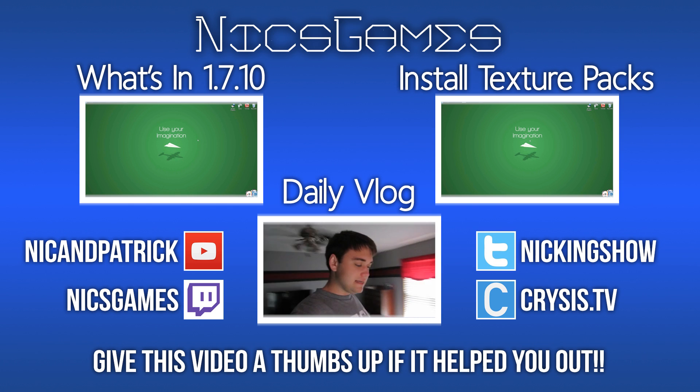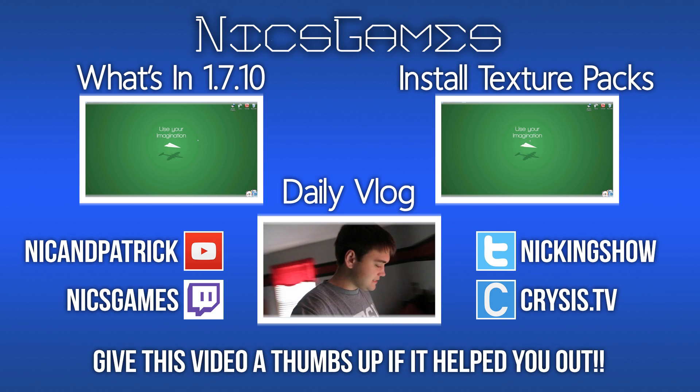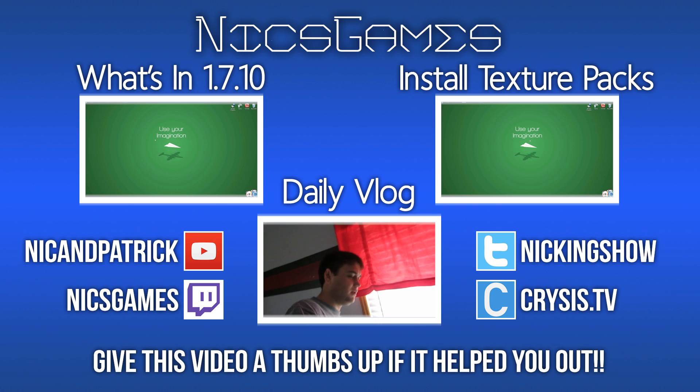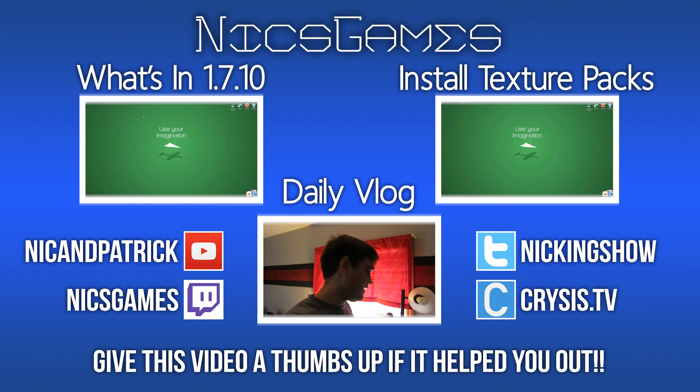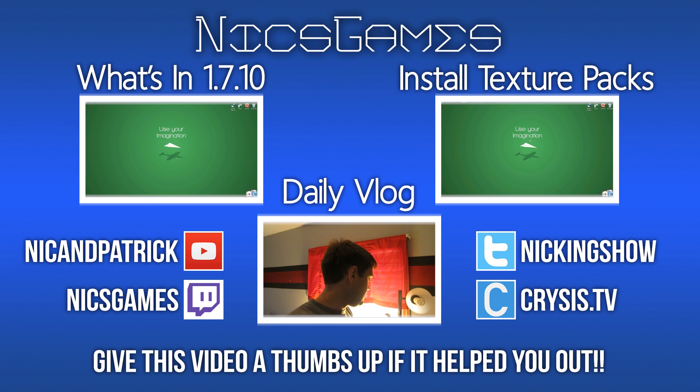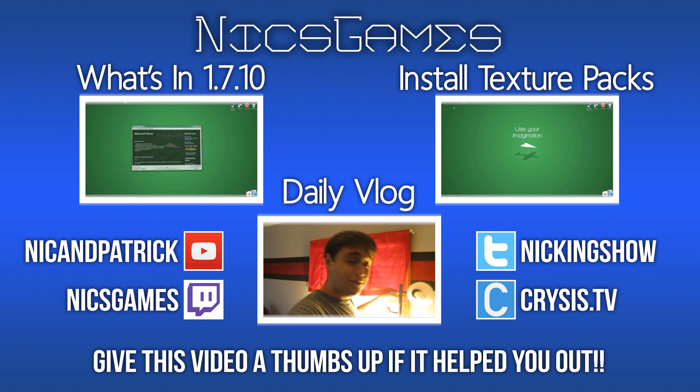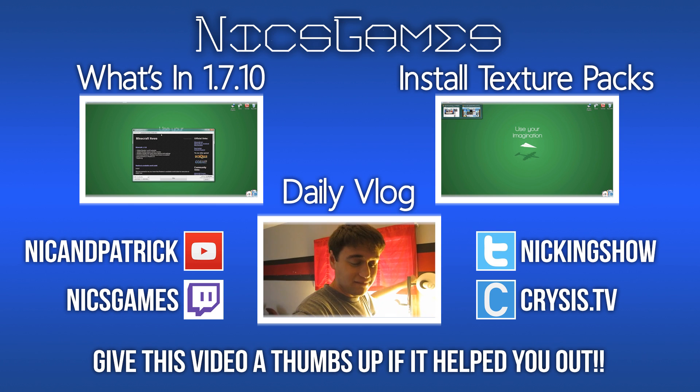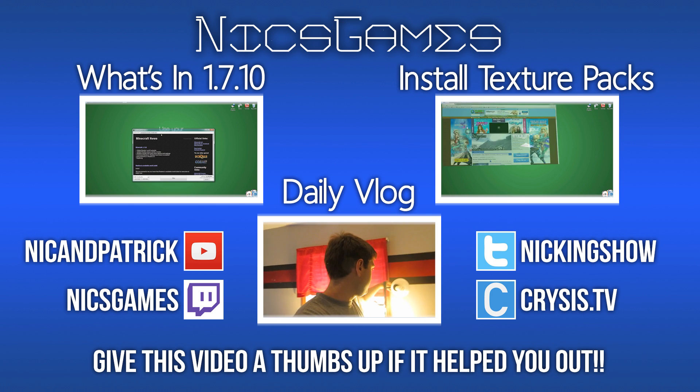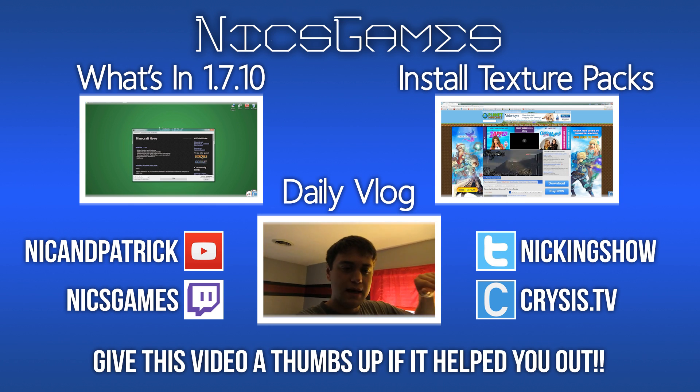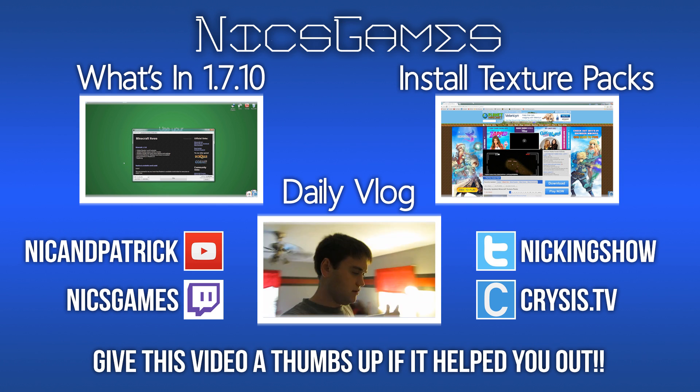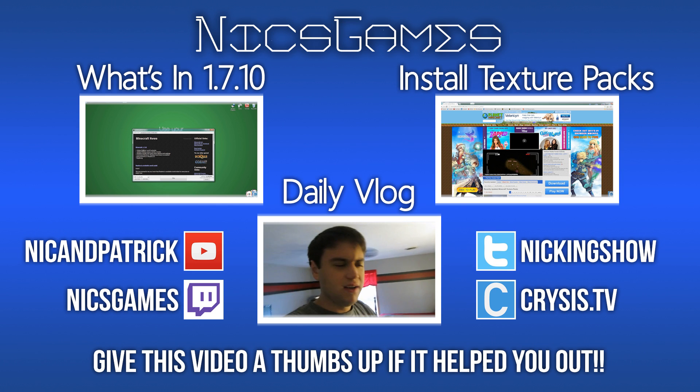And here's some videos you guys probably want to go check out. On the left is what's new in Minecraft 1.7.10. Minecraft 1.7.10 is out, but what exactly happened? Like, why is it out? Like, what'd they do? Go check out that video to figure that out.